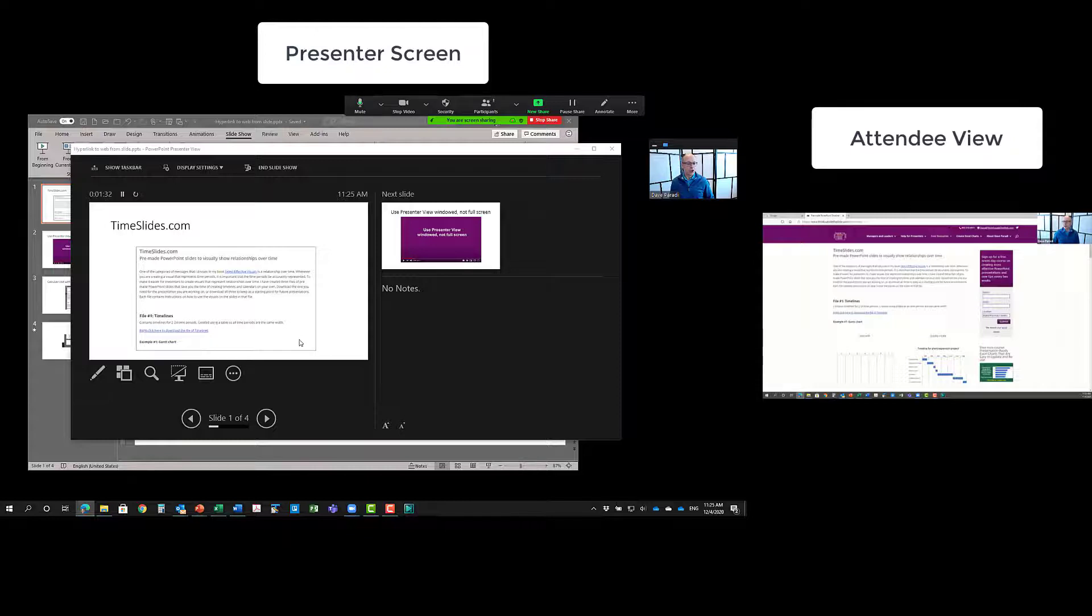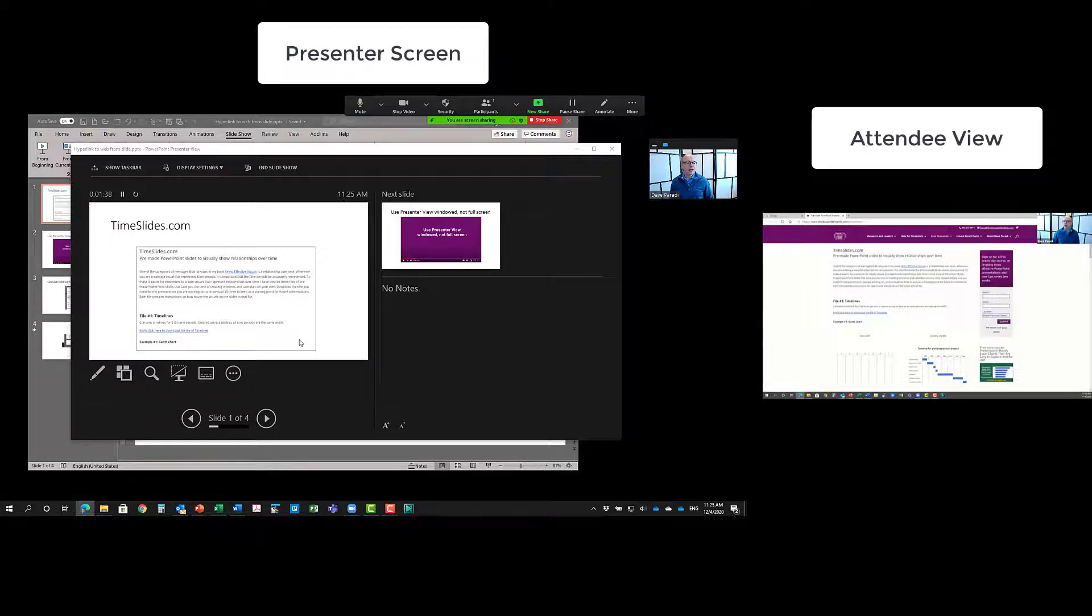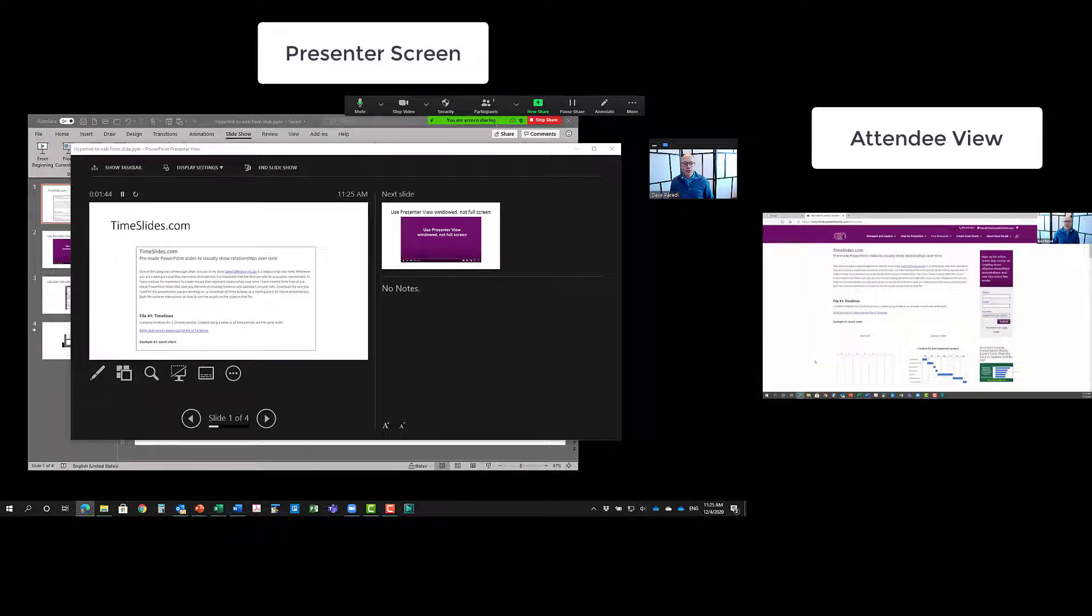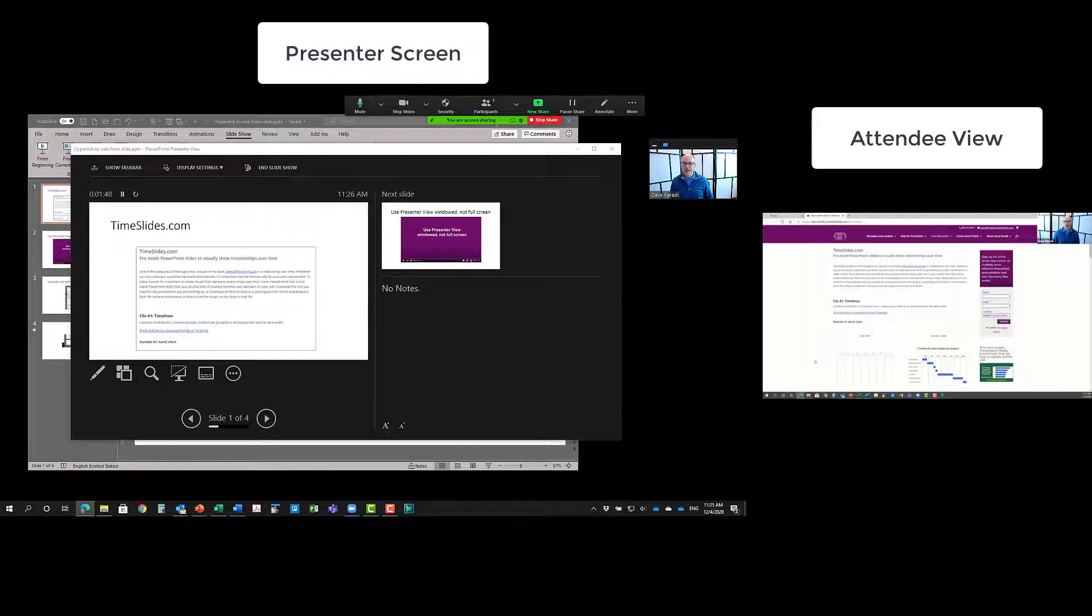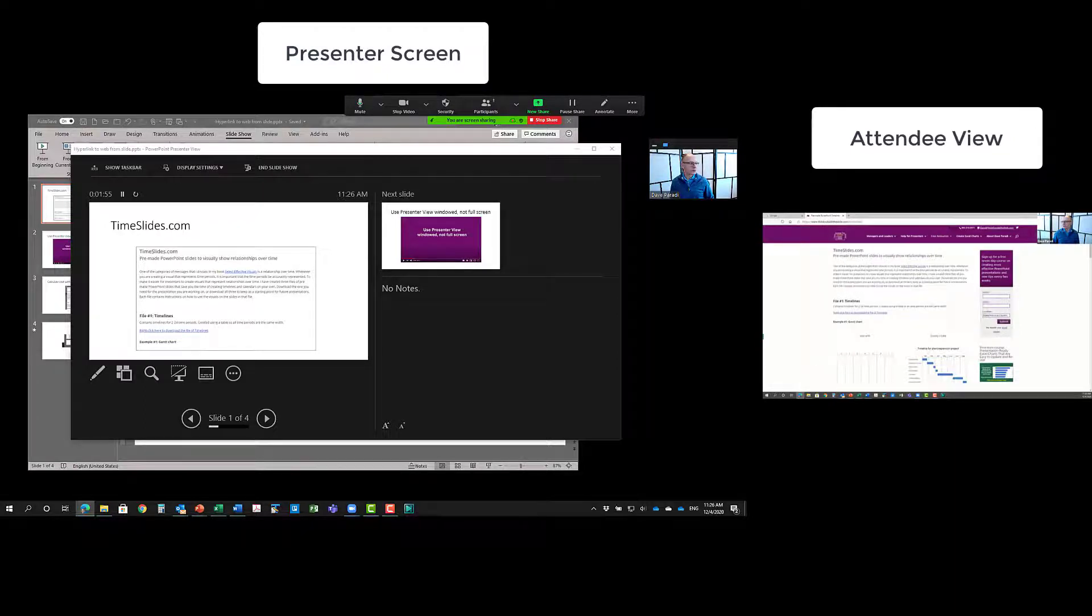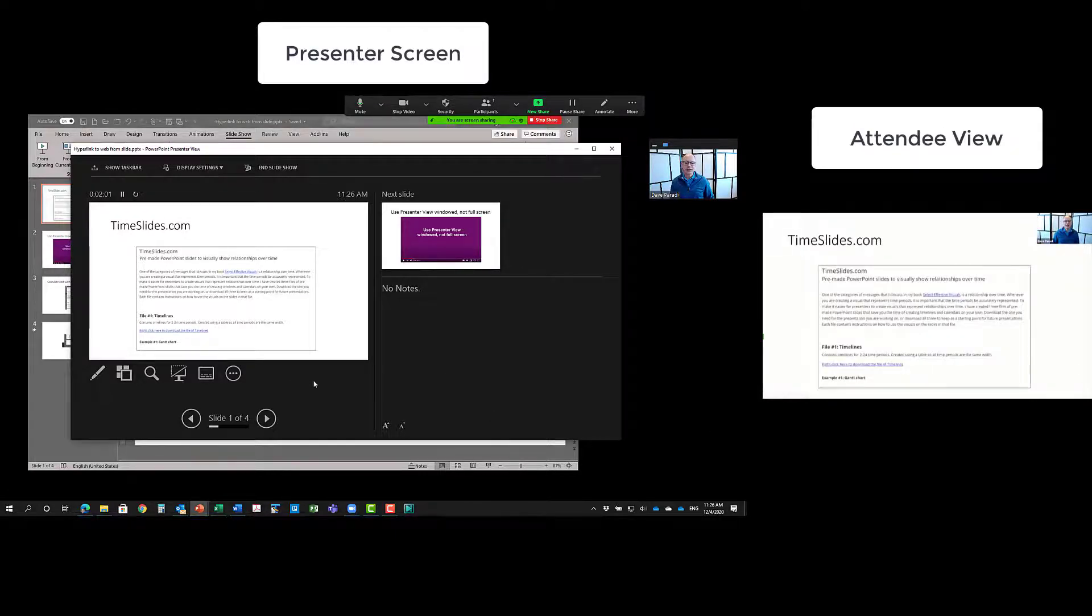You'll also notice that because it's sharing the whole slide or the whole screen, you're seeing the toolbar down at the bottom. So one of the things you might want to consider doing is in Windows, hiding the taskbar and Mac hiding the dock. When I'm done with this particular example, I've talked about whatever I want on this website, I can either close the browser, I can minimize it, and I'm back to my slides.